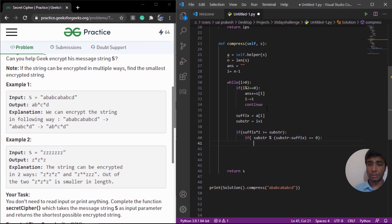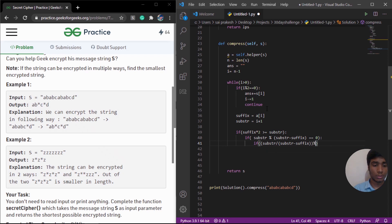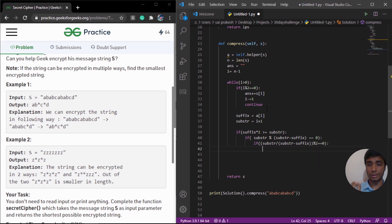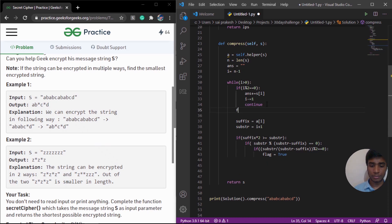There is one more condition to check: whether substring divided by substring minus suffix is an even number — if I modulo two equals zero. If all conditions are met, then we can do the encryption. I initialize a flag and set it to true when encryption is possible. By default, this flag is going to be false. Once we have generated the flag, we can check whether the flag is true or not.